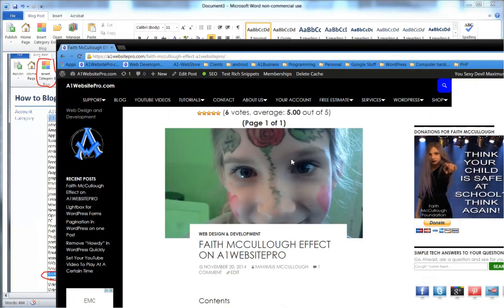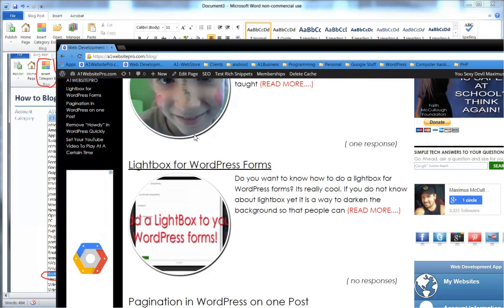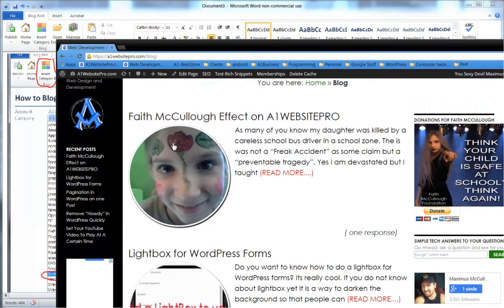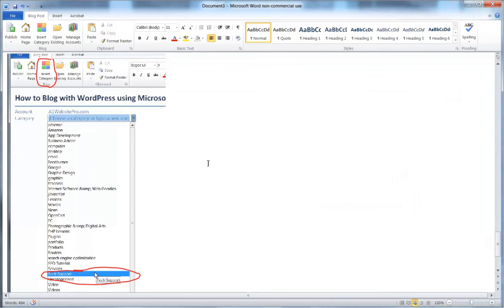One thing to note: the featured image won't be included when you publish from Word, so you'll have to go back into WordPress and add a featured image manually. On my blog, the featured images appear on the left side of each post listing.